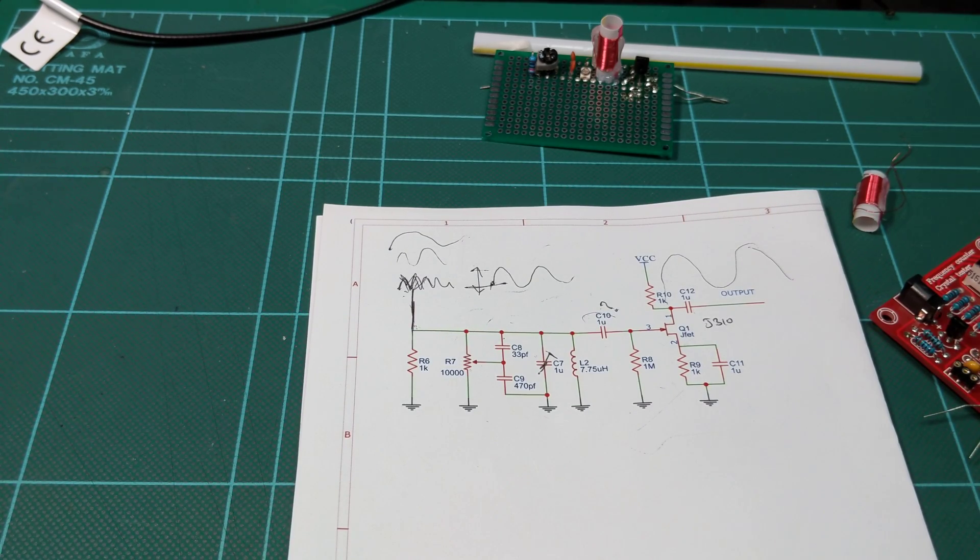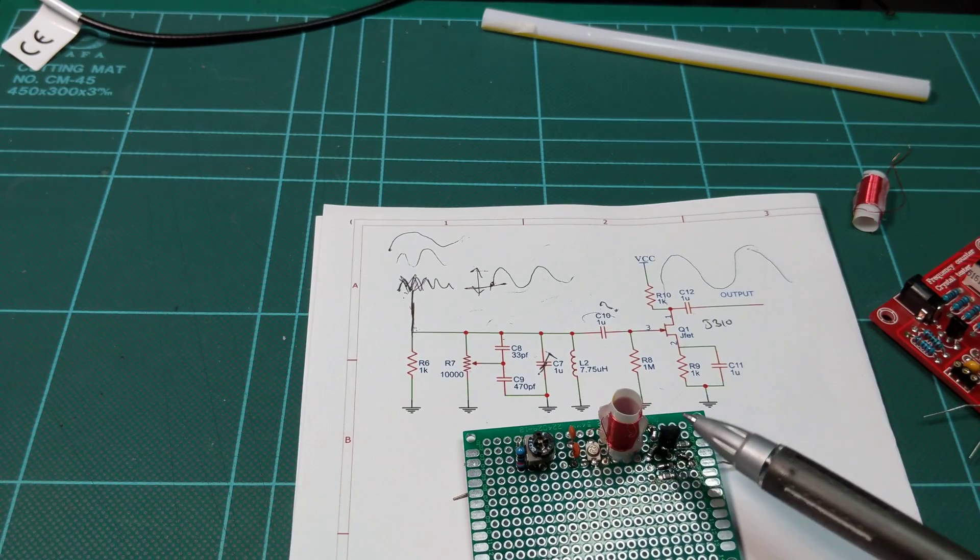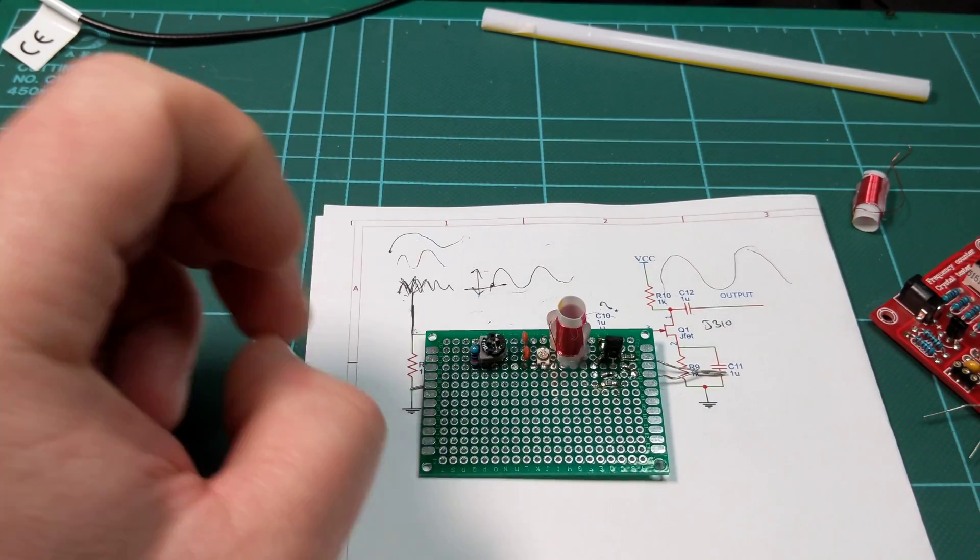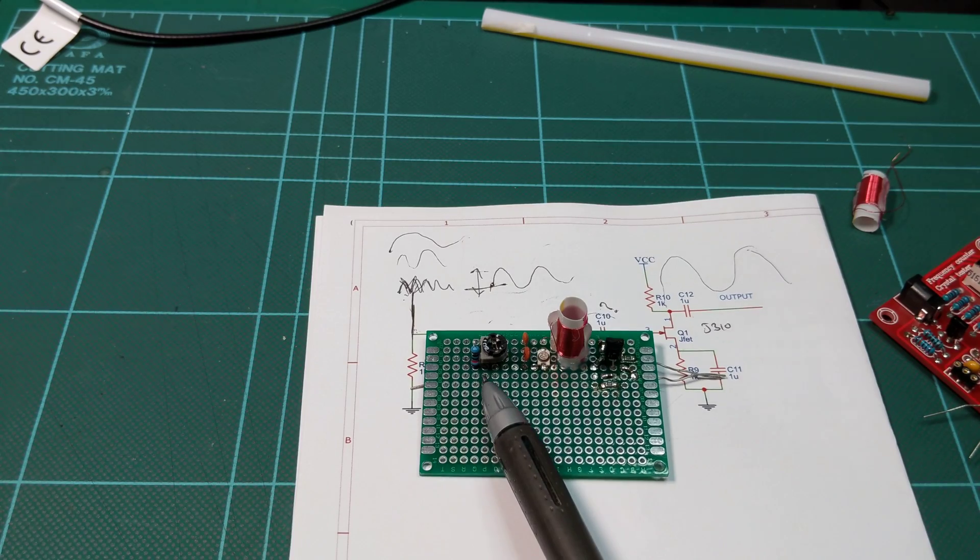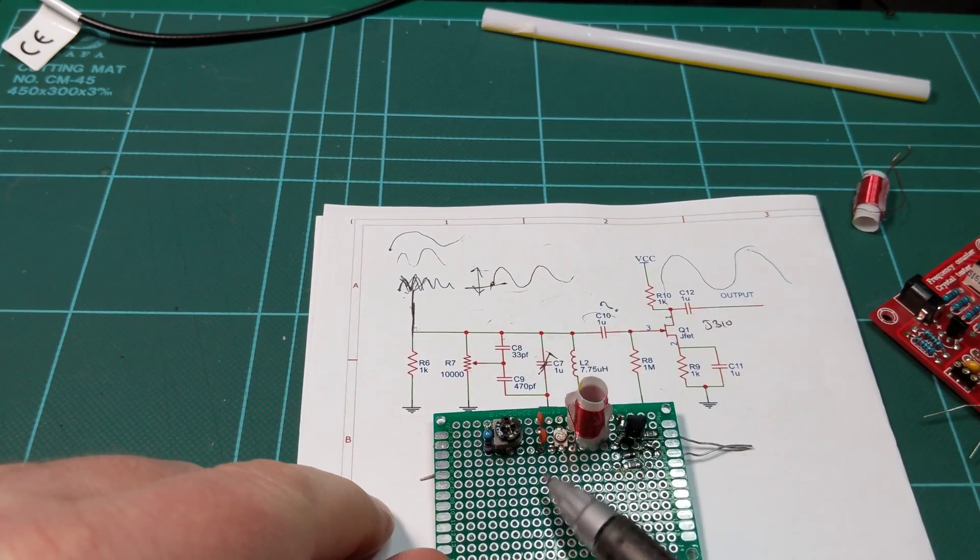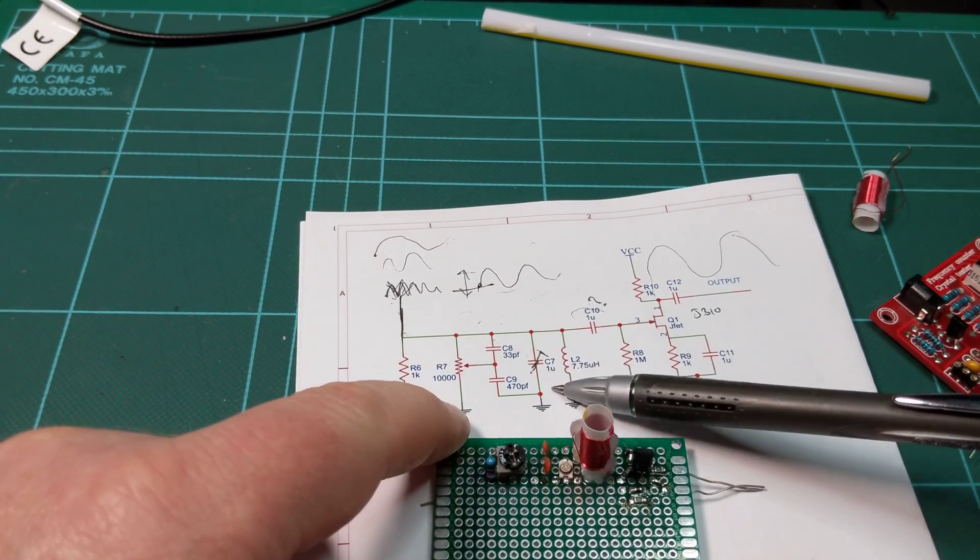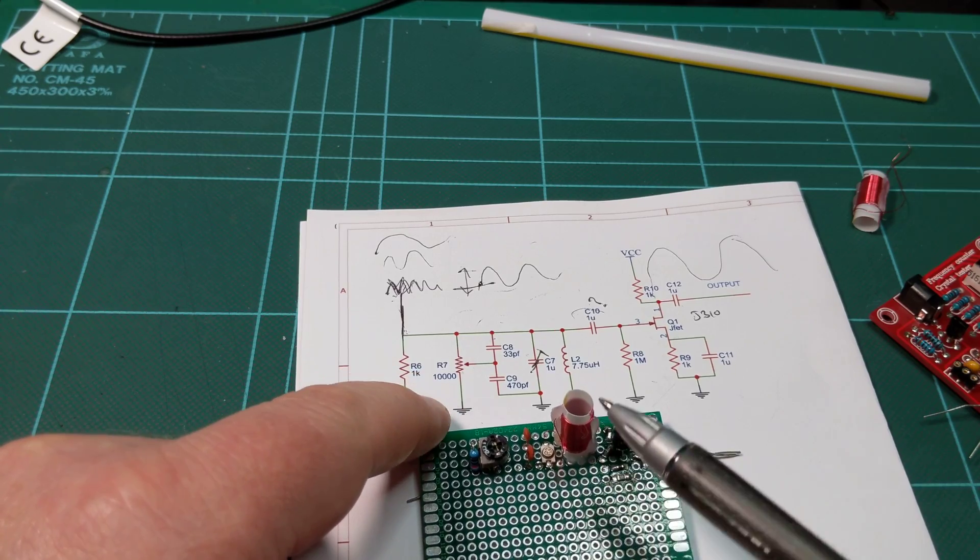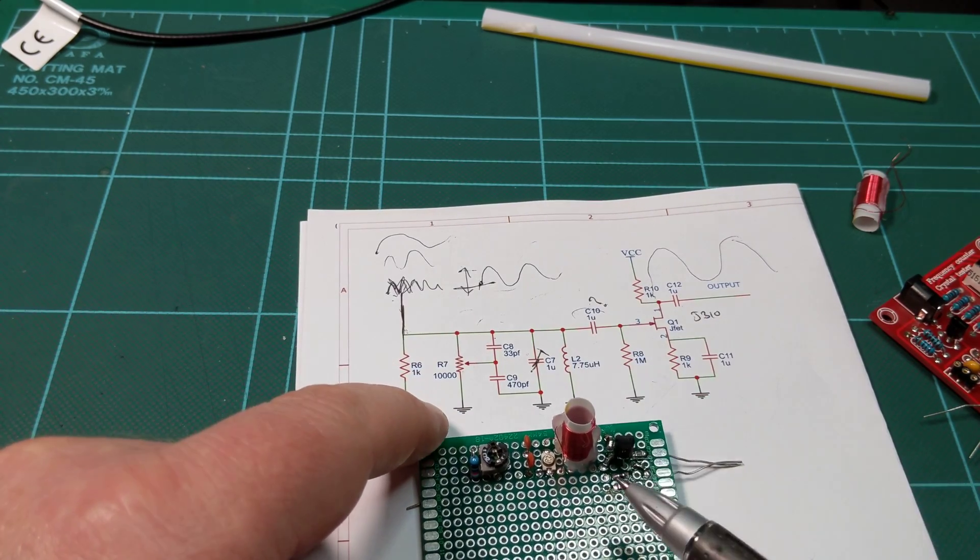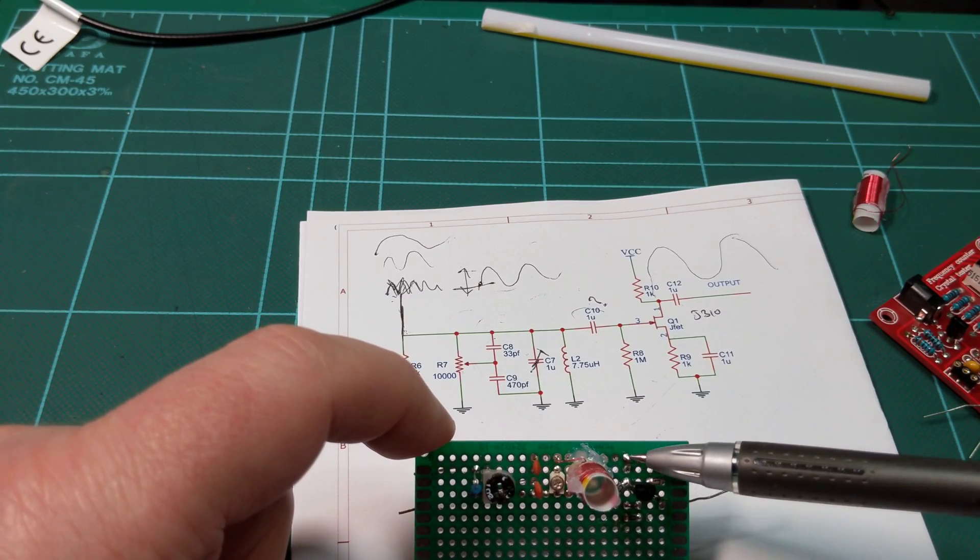So everything so far works. I mean I've got the gain, the capacitors there work, the adjustable capacitor is there. Obviously the inductor we've got there, and that capacitor linking in is there.